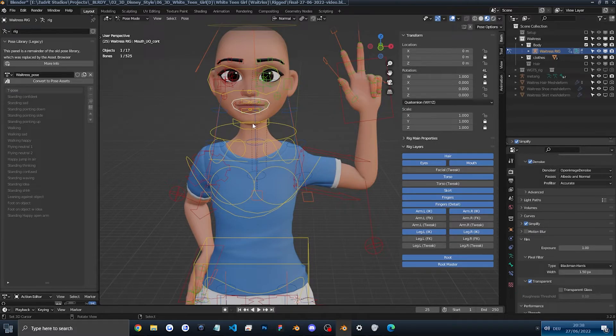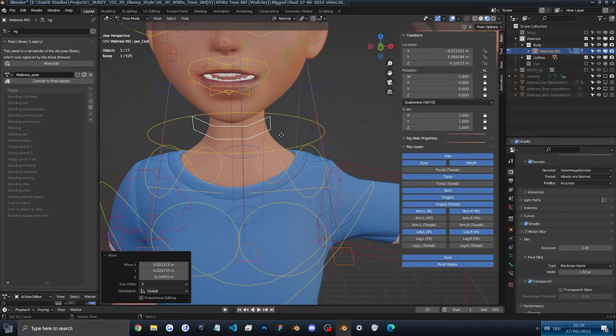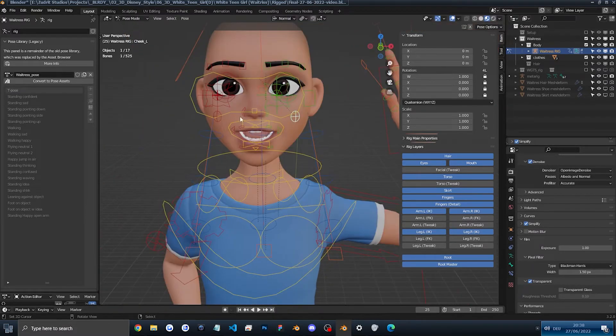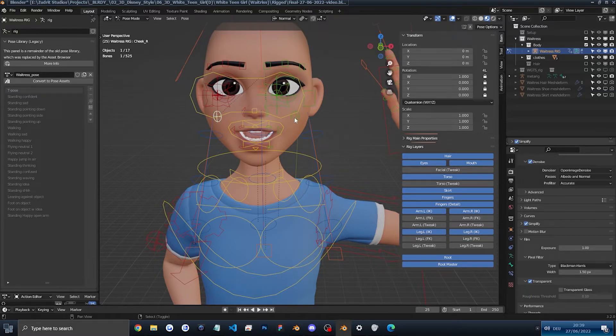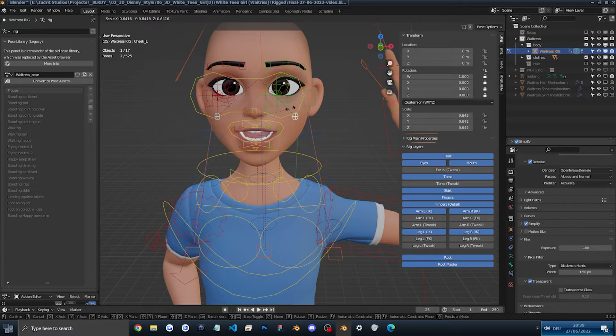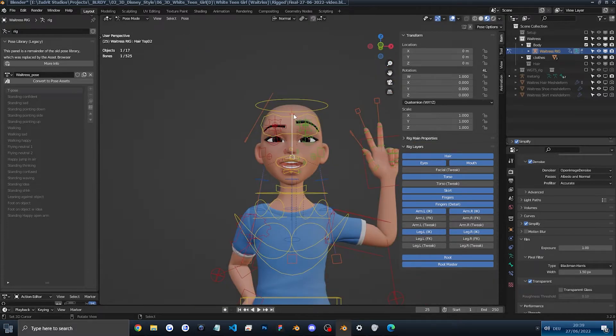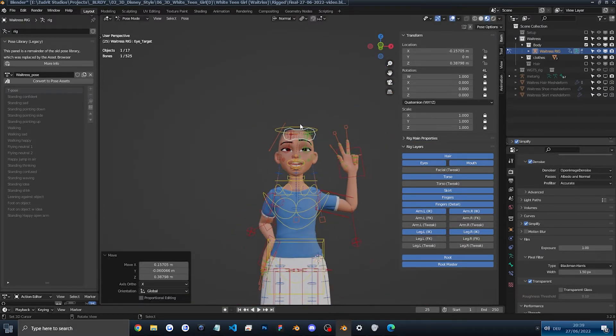Anyways, we'll make her smile now. Like this. Let's puff up the cheeks a bit. So she seems like, I don't know, talking a bit. Or maybe actually we won't. And then we'll make her look somewhere like there.